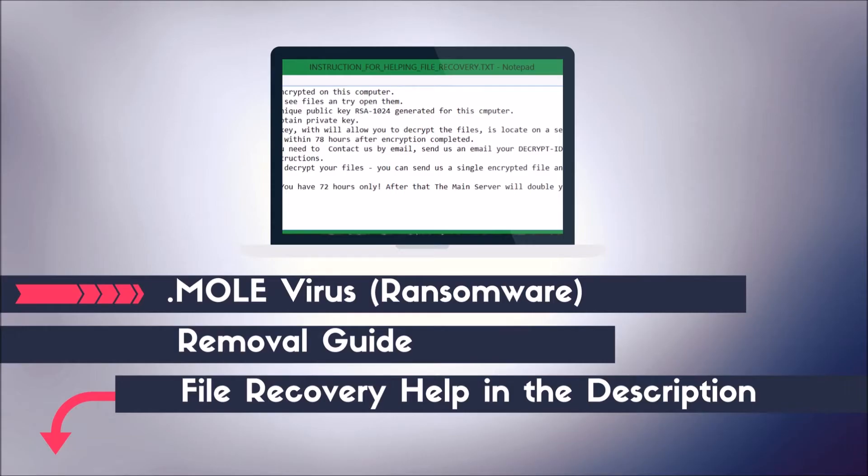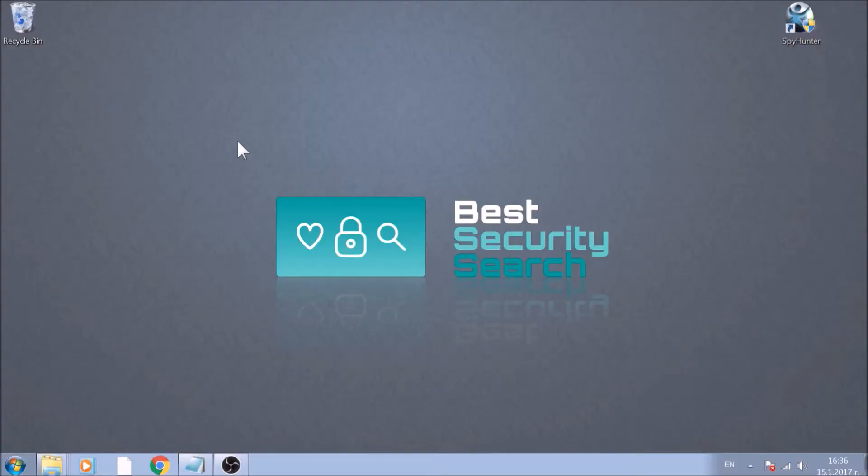Hello! This video aims to show you how to remove this variant of ransomware from your computer.